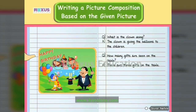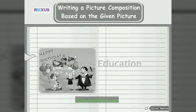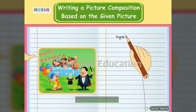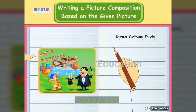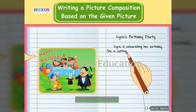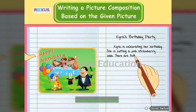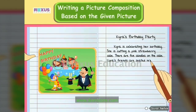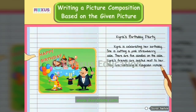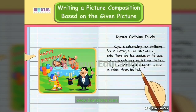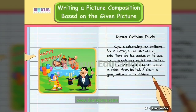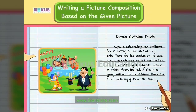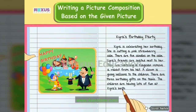These questions and answers help us describe the picture in detail. Based on these points, we can now write a composition of around seven to eight sentences. Let us begin by giving a title: Kyra's Birthday Party. Begin the first sentence a little away from the margin. Kyra is celebrating her birthday. She is cutting a pink strawberry cake. There are five candles on the cake. Kyra's friends are seated next to her. They are watching a magician remove a rabbit from his hat. A clown is giving balloons to the children. There are three birthday gifts on the table. The children are having lots of fun at Kyra's birthday party.